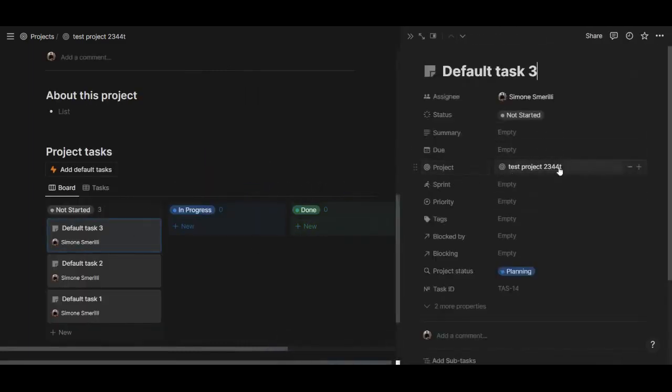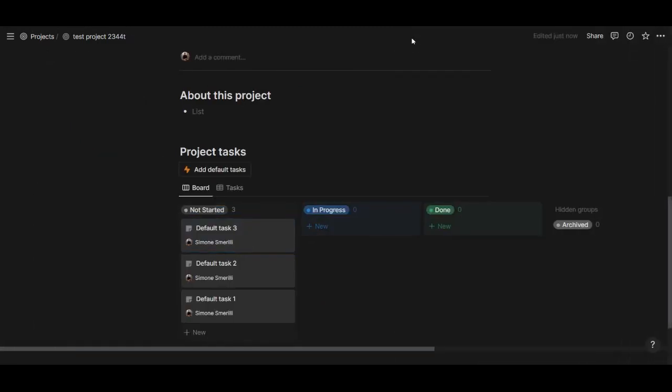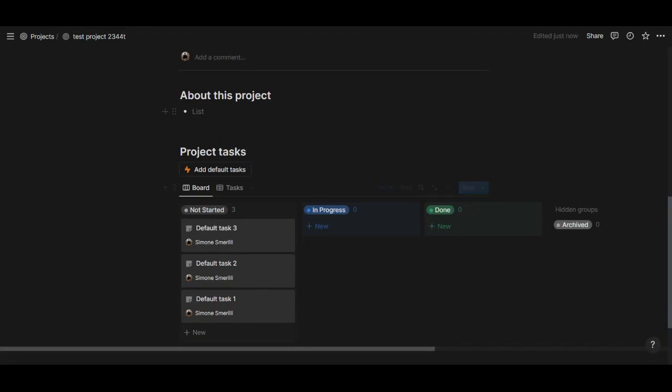You can try this new feature in Notion - Notion buttons - to create default tasks for your projects or whatever default components you want to have for your system.